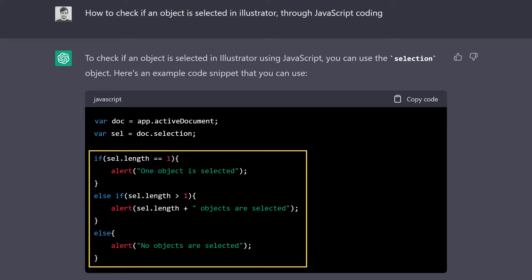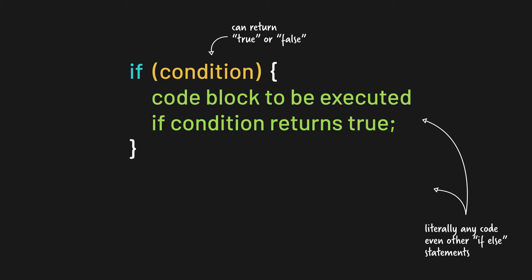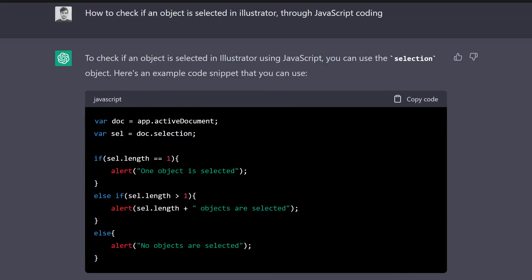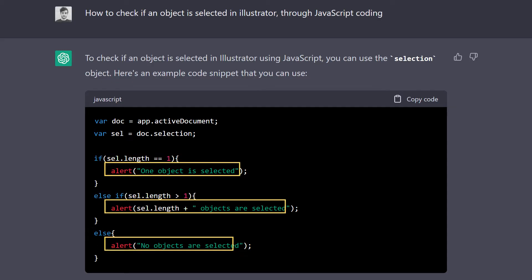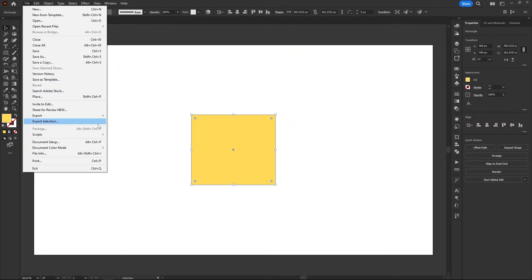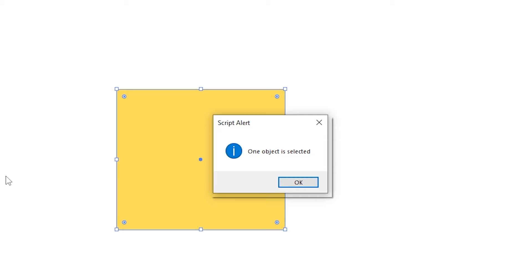which runs specific blocks of code when specific conditions are met or not. So it's basically, if this code is true, do this. Else, do that. This if-else statement checks if there's one, more than one, or no object selected. And then prompts a different alert for each case. I ran the script in Illustrator and yeah, it's working perfectly. Okay, now I'm really excited.